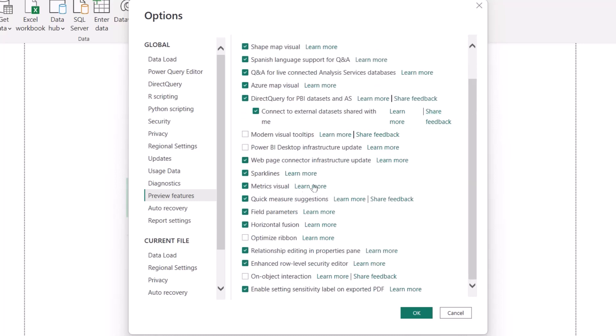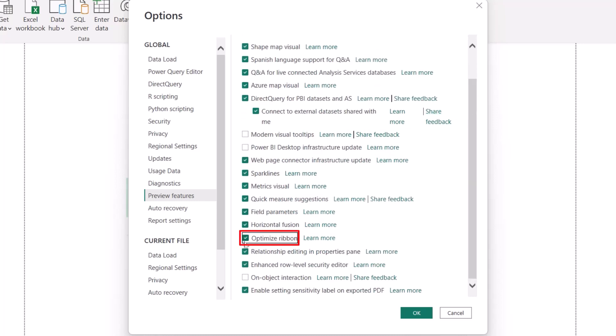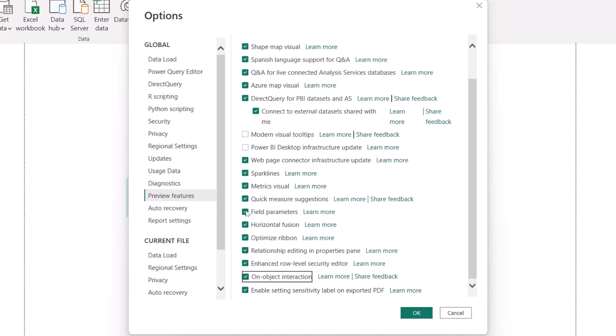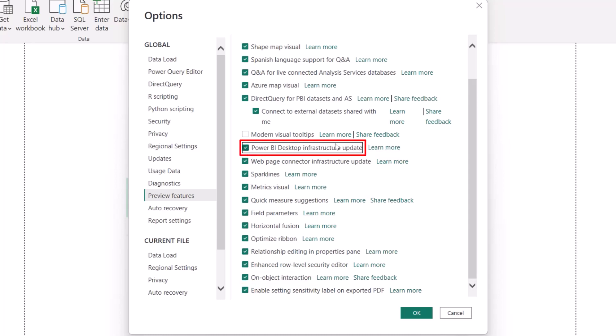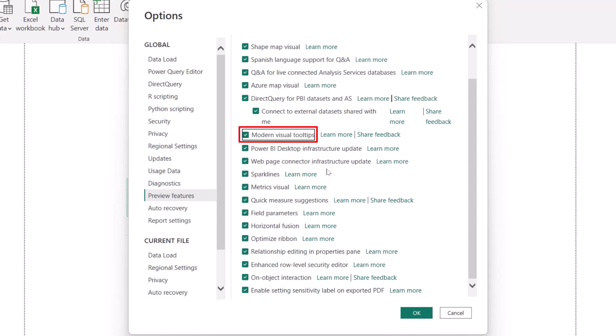So here, if you observe, there are some options like Optimize Ribbon, On-Object Interaction, also the Power BI Desktop Infrastructure Update, Modern Visual Tooltips. So these are some options which you have to select. By default, you can select all the options which are available.